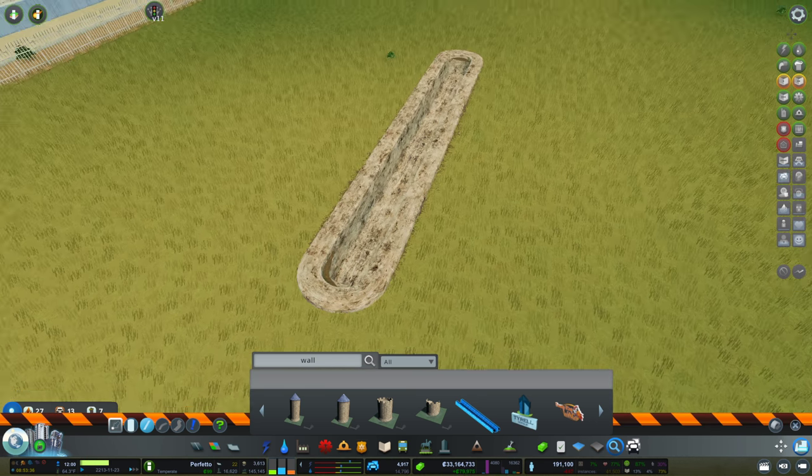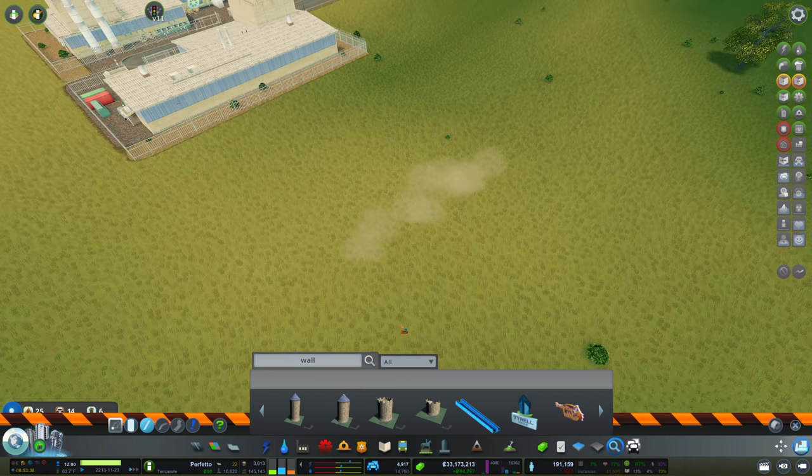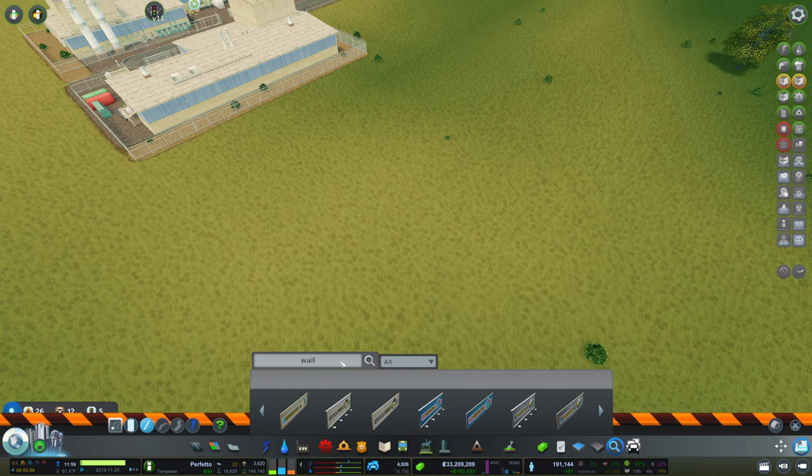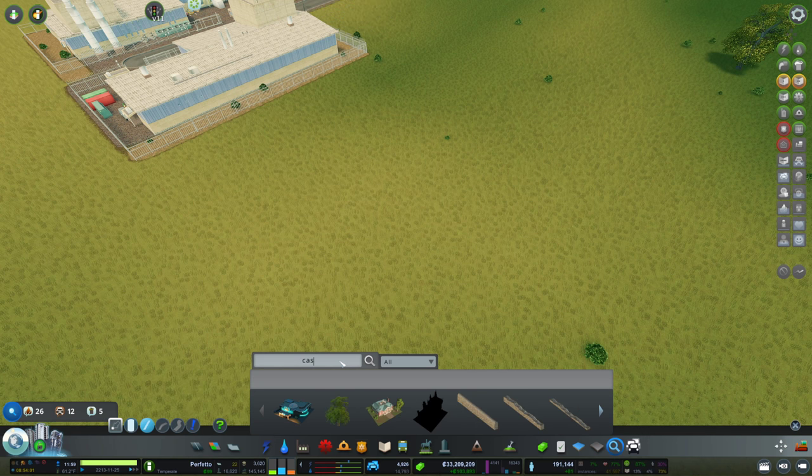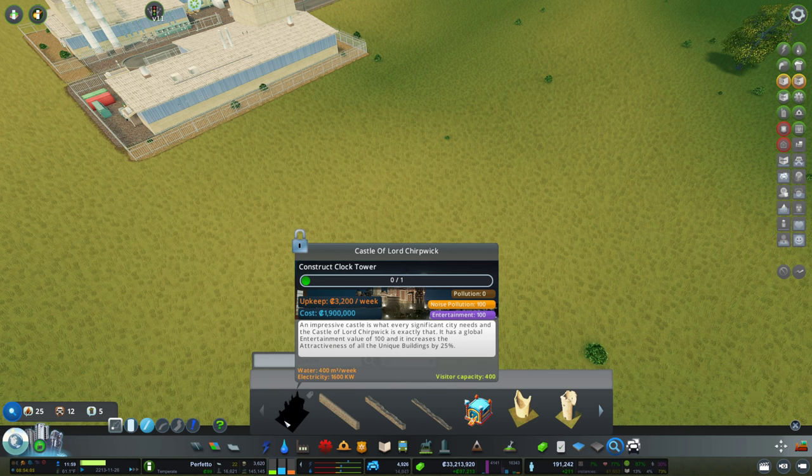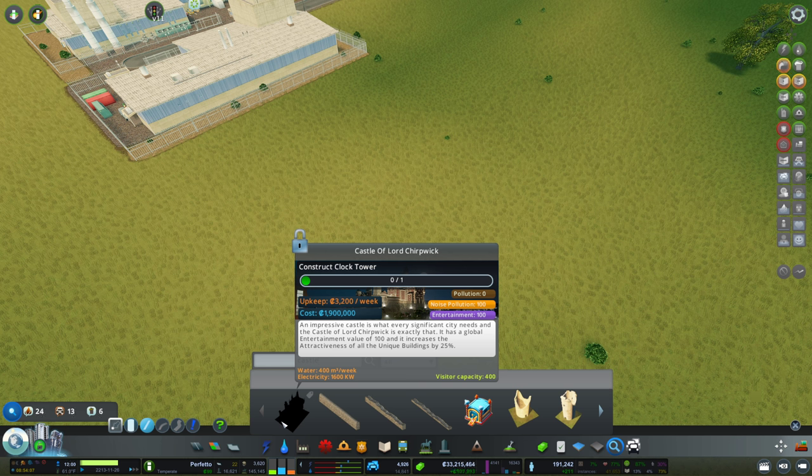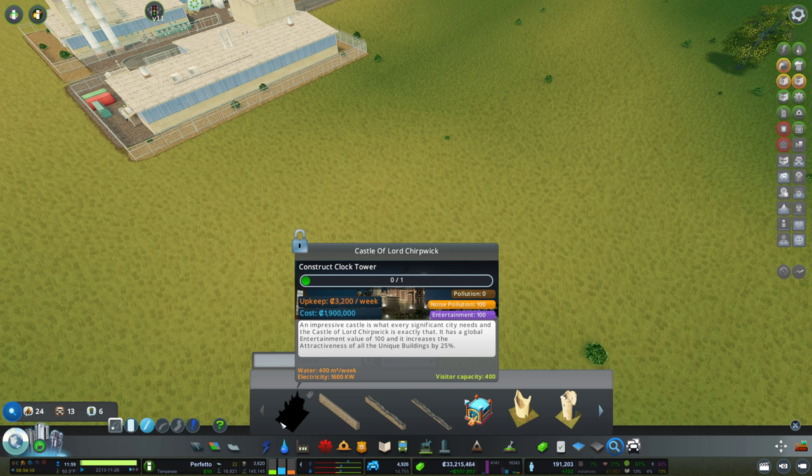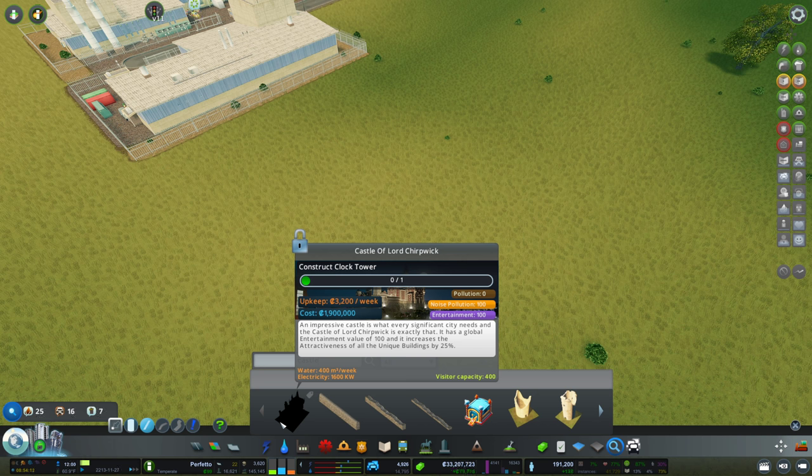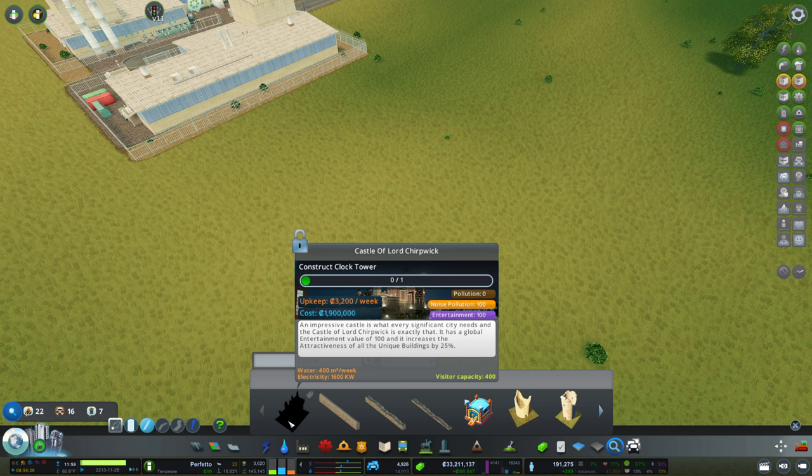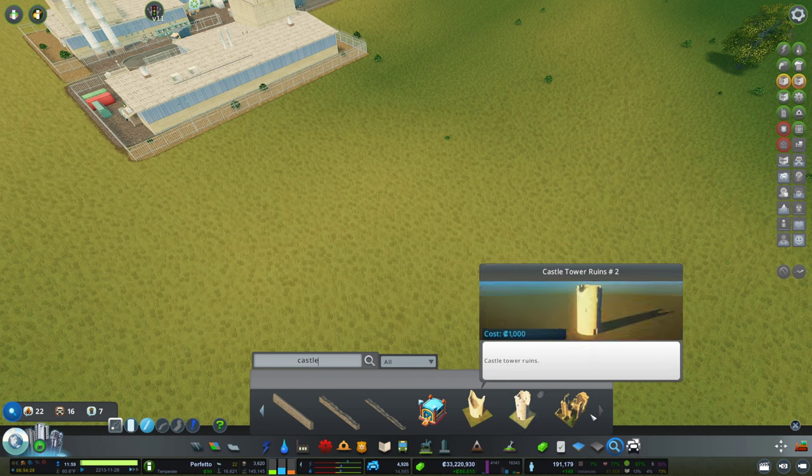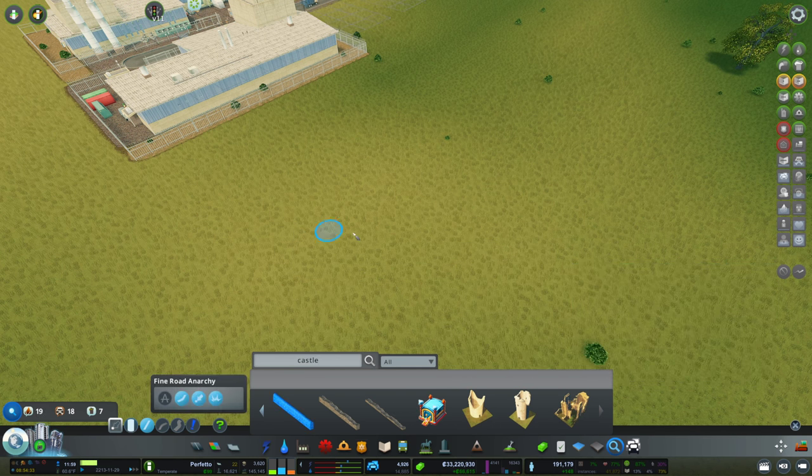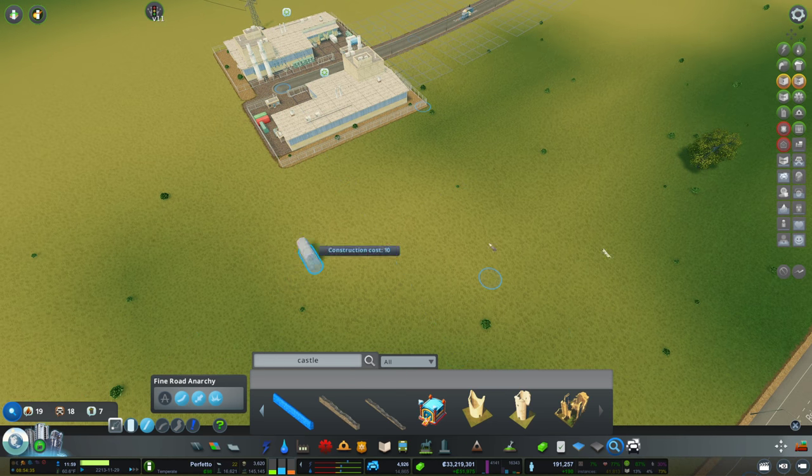Castle of Lord Chirpwick. We could potentially use that as a Chirp... 1,900,000! Oh my god! So castle of Lord Chirpwick. I think that could be a really good thing. Then we have the castle ruins, and I think this is what I was looking for. Yes, I can make walls.